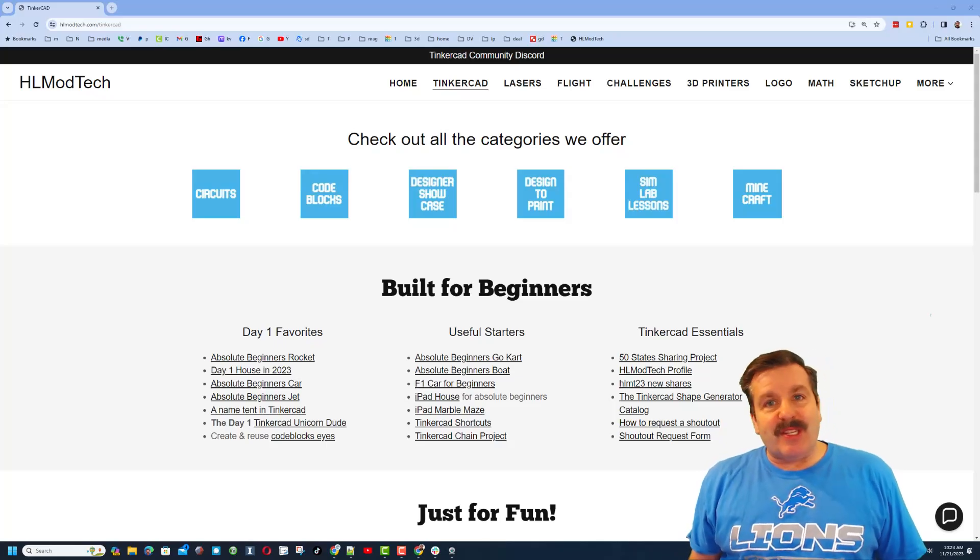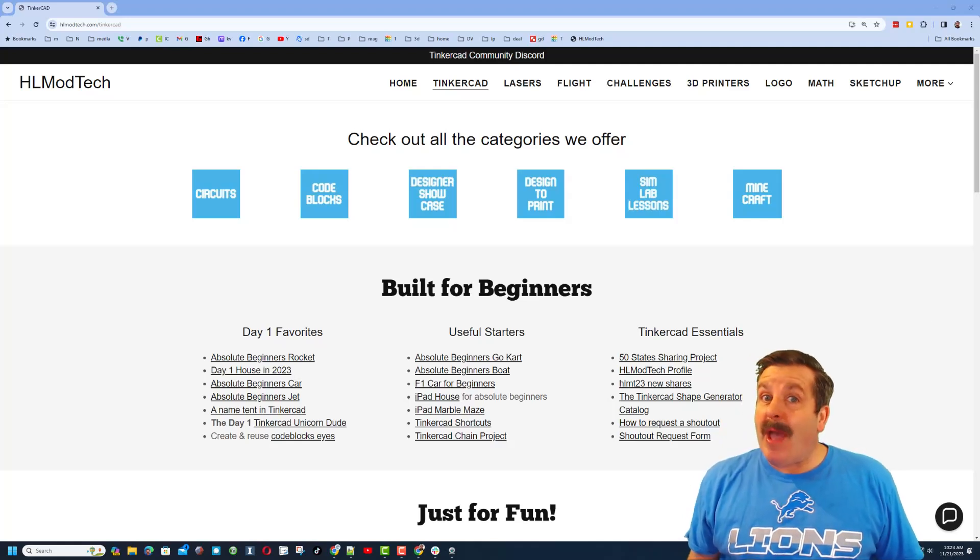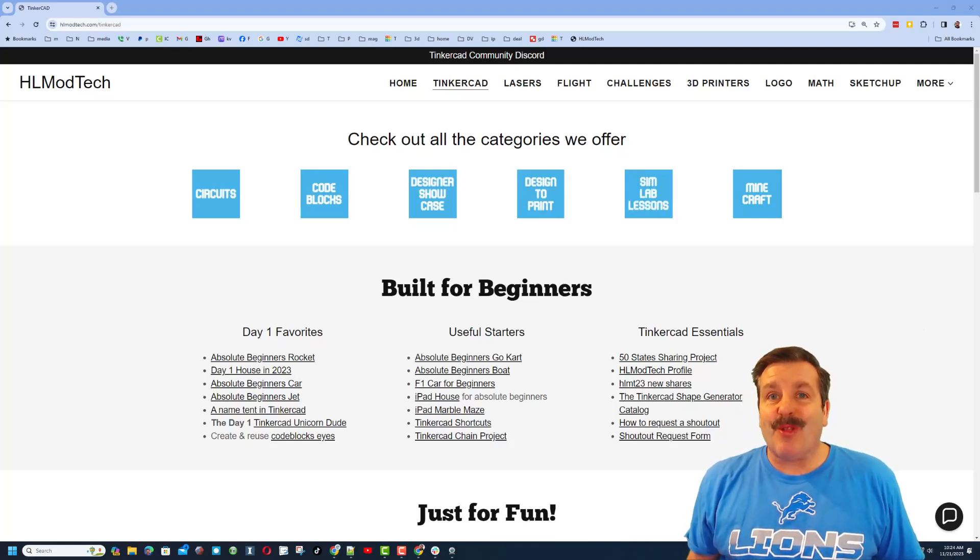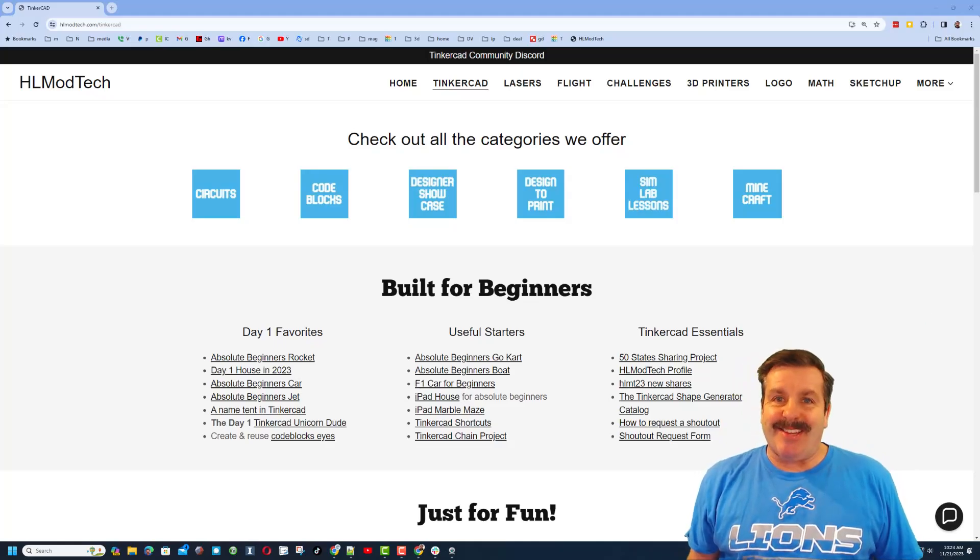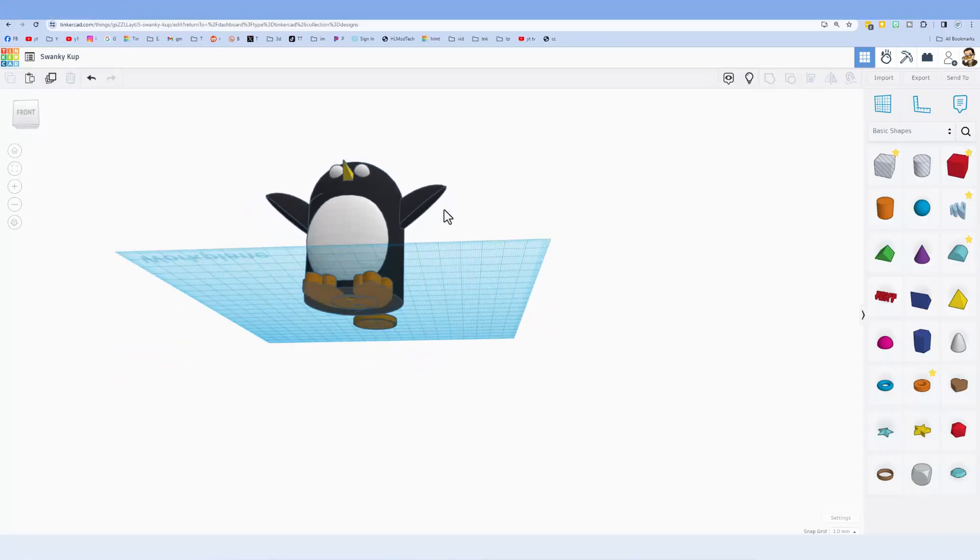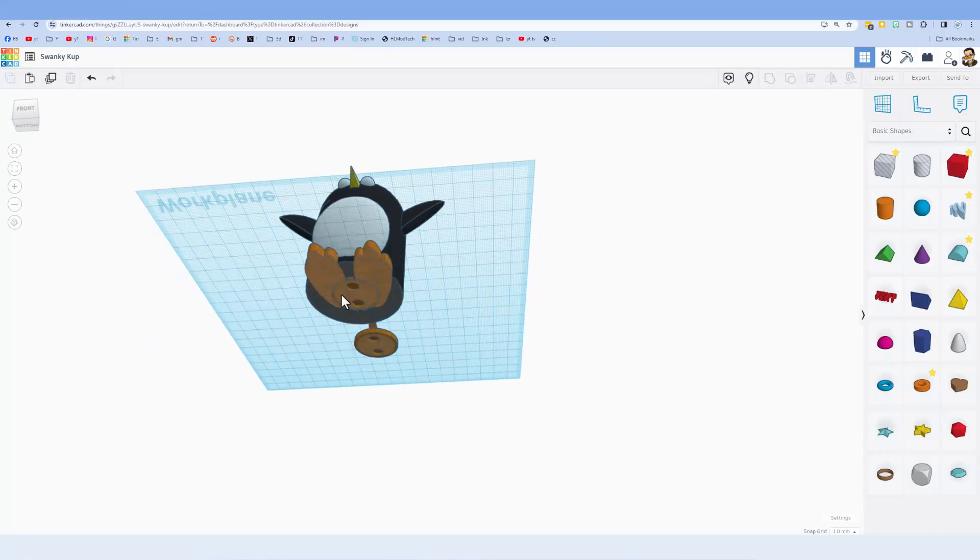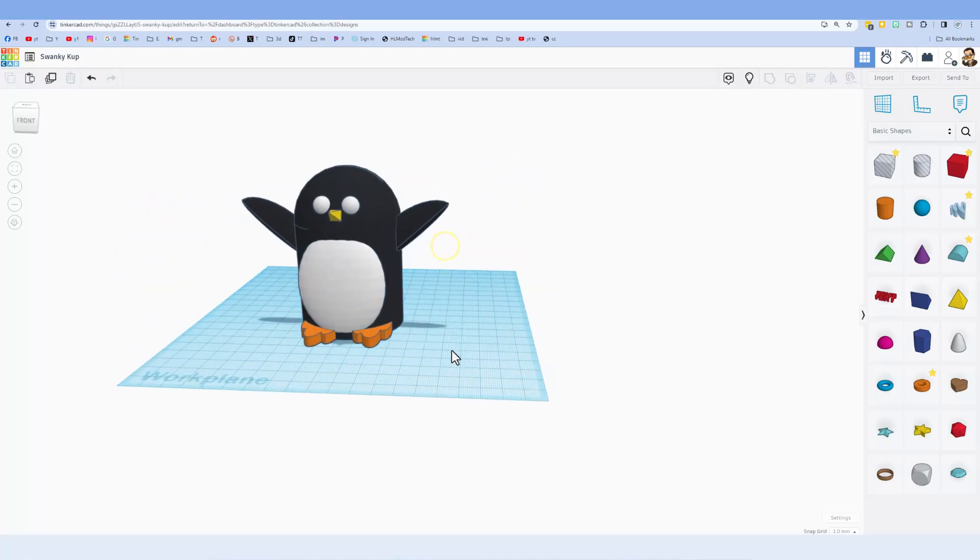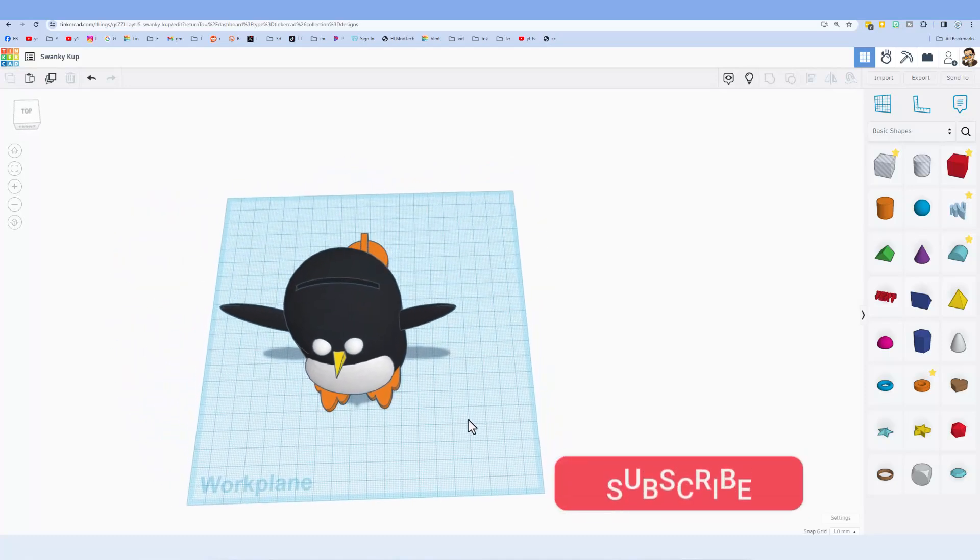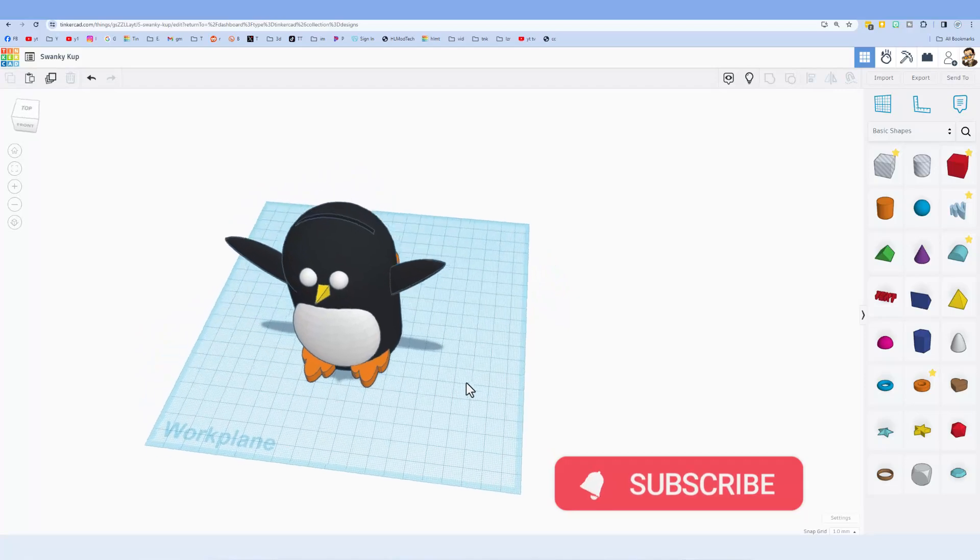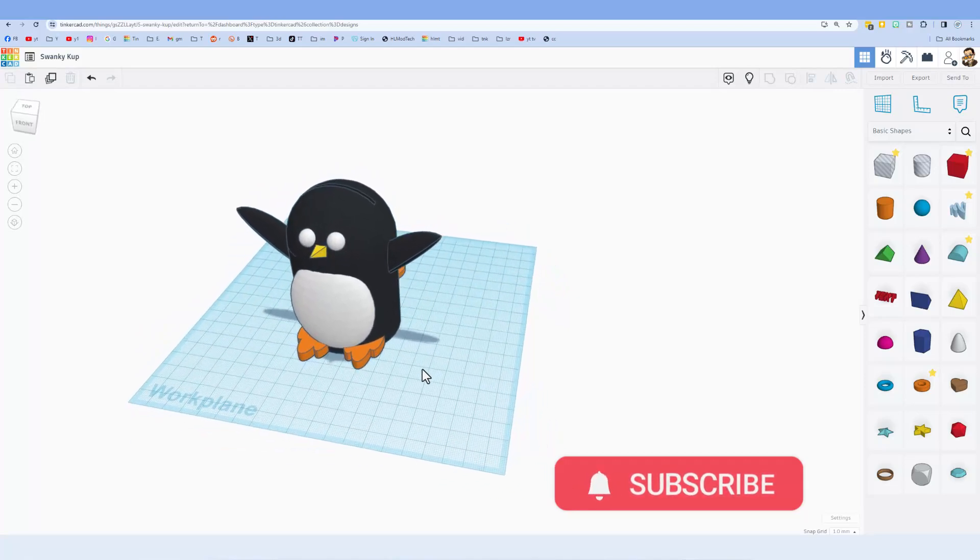Good day friends, it is me HL mod tech and I am back with another fun fast Tinkercad tutorial. Let's get cracking. Hey everybody, I saw a post where somebody said how do you put an opening on the bottom that you can close on a 3D print? I've got a strategy, let me show you how I did it.